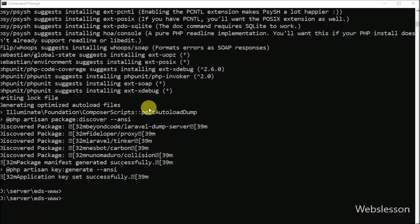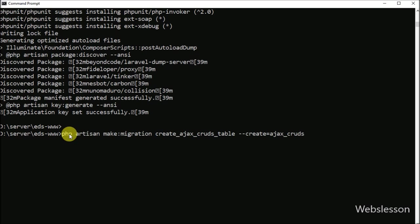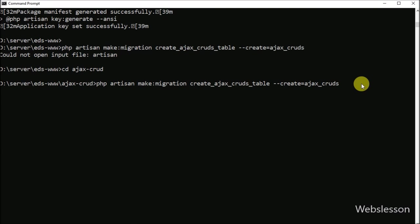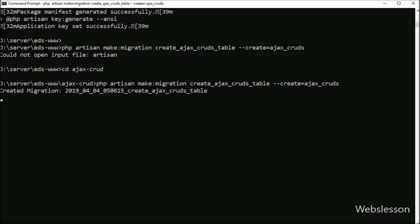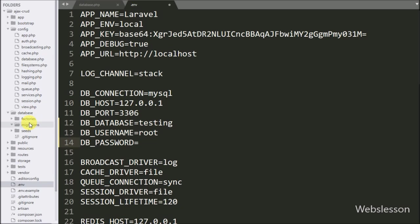After making the database connection, now we want to create a table from the Laravel application. For this we want to create a migration file. We go to the command prompt and write the following command. We then go to the database folder, open the migrations folder, and here we can find the migration file.